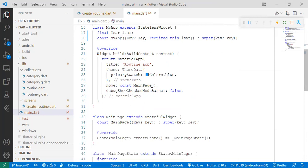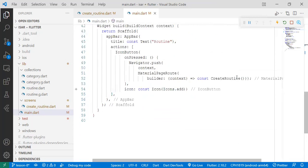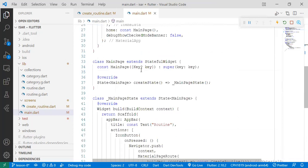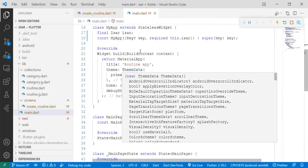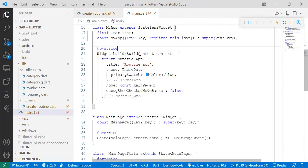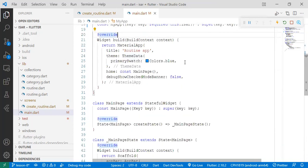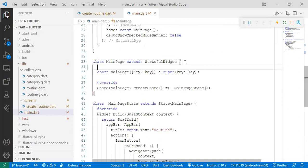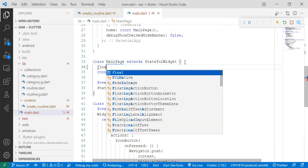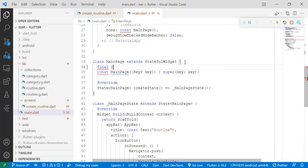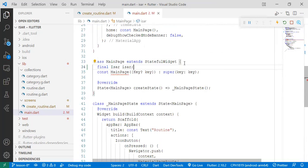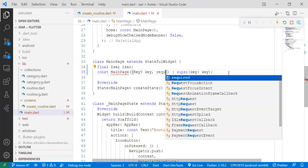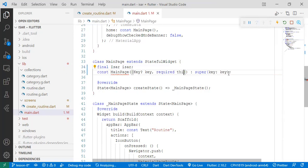So we also want to pass it to the main page so that we can pass it to the create routine where we want to do the workload. So we do the same concept. We set up the constructor of the main page, give it a type User and a name user. You can change the name according to the way you prefer.